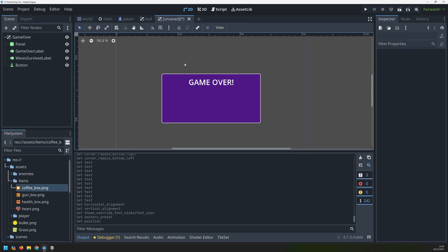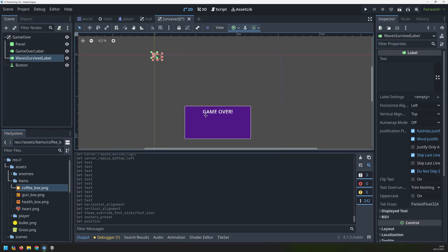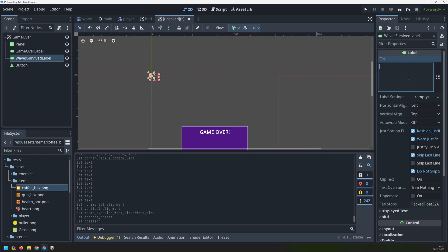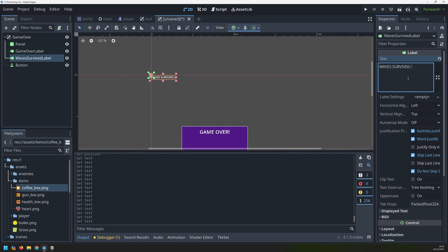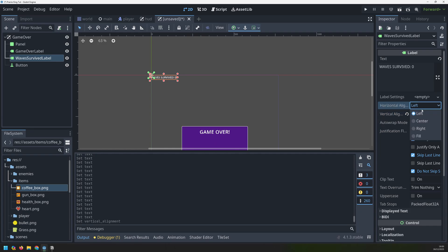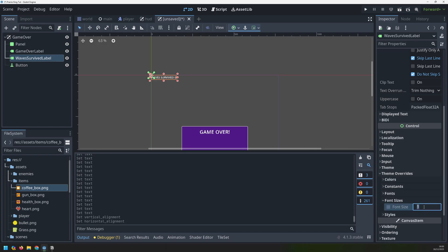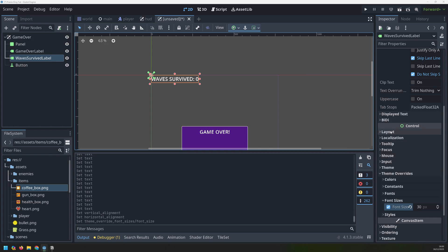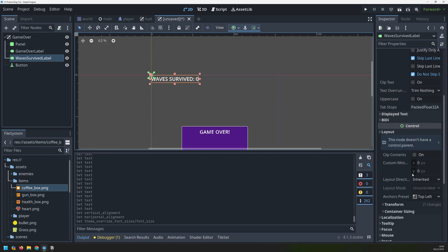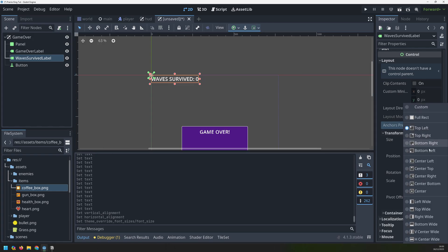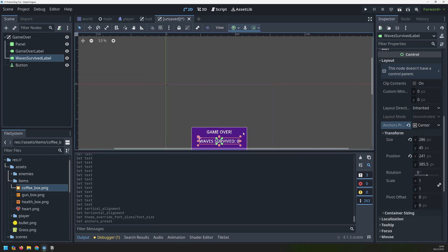Then the second label is waves survived - we'll put in some text in here saying 'Waves Survived: 0', with a placeholder of zero. In the actual game we're going to update this text to the number of waves the player has survived. We set these alignments to center again and go into theme overrides and set the font size to 30, then position it using the center anchor preset.